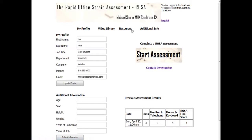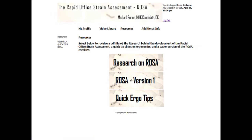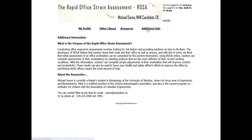Another place to look is the resources page. The resources here include information on the background behind the Rapid Office Strain Assessment, some quick tips for your office, as well as the paper version of the Rapid Office Strain Assessment. These are all available as PDF files and you can access those at any time. There is also some additional information on myself and the purpose of the research.